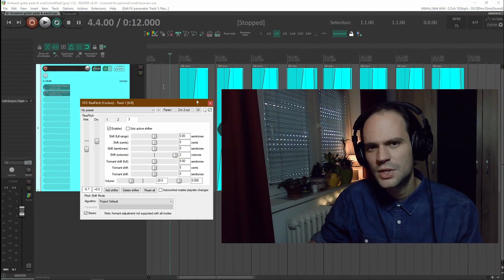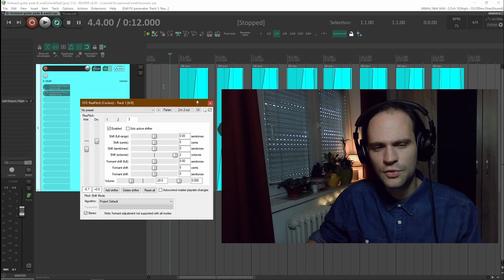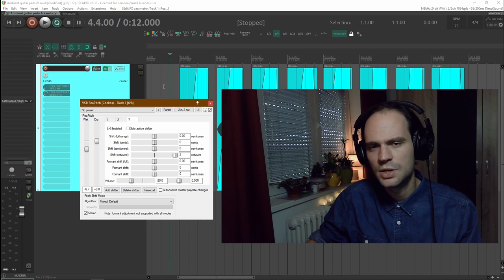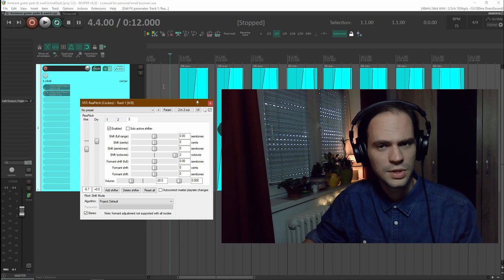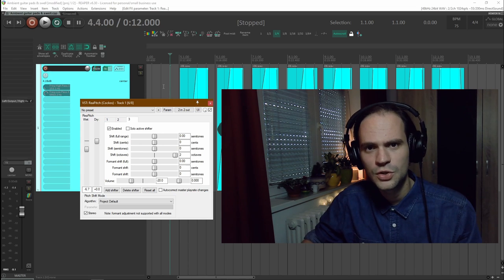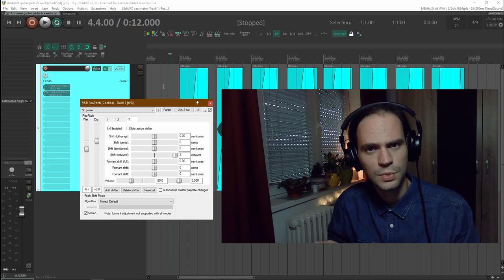Just on a side note you don't have to use these pitch shifters. If you like the sound as it was then just use the sound as it was. It's also beautiful.